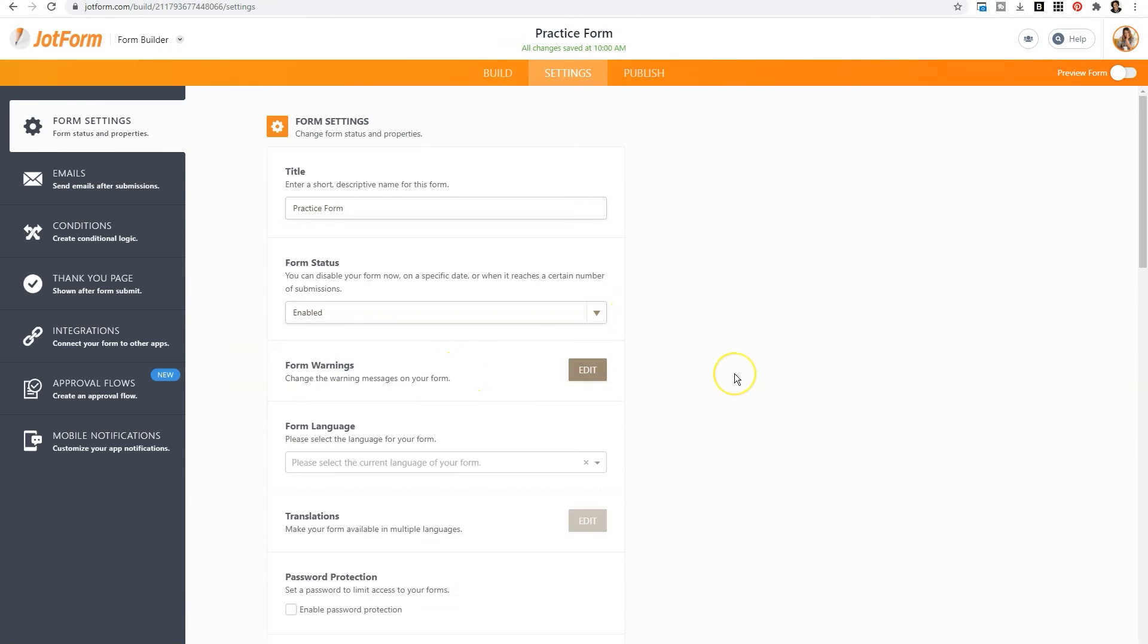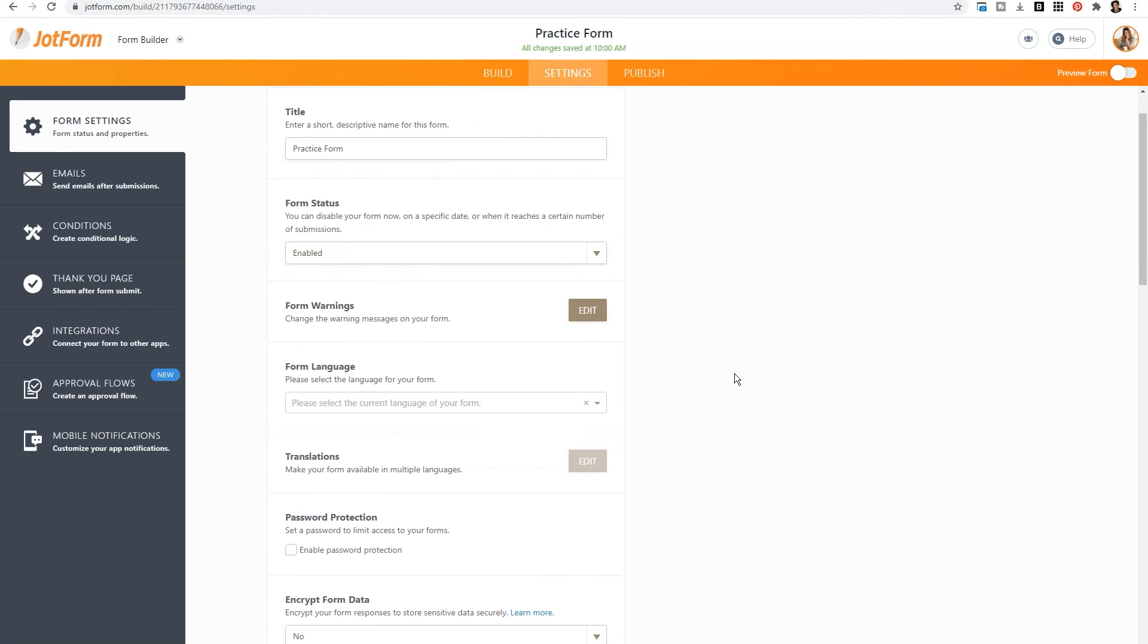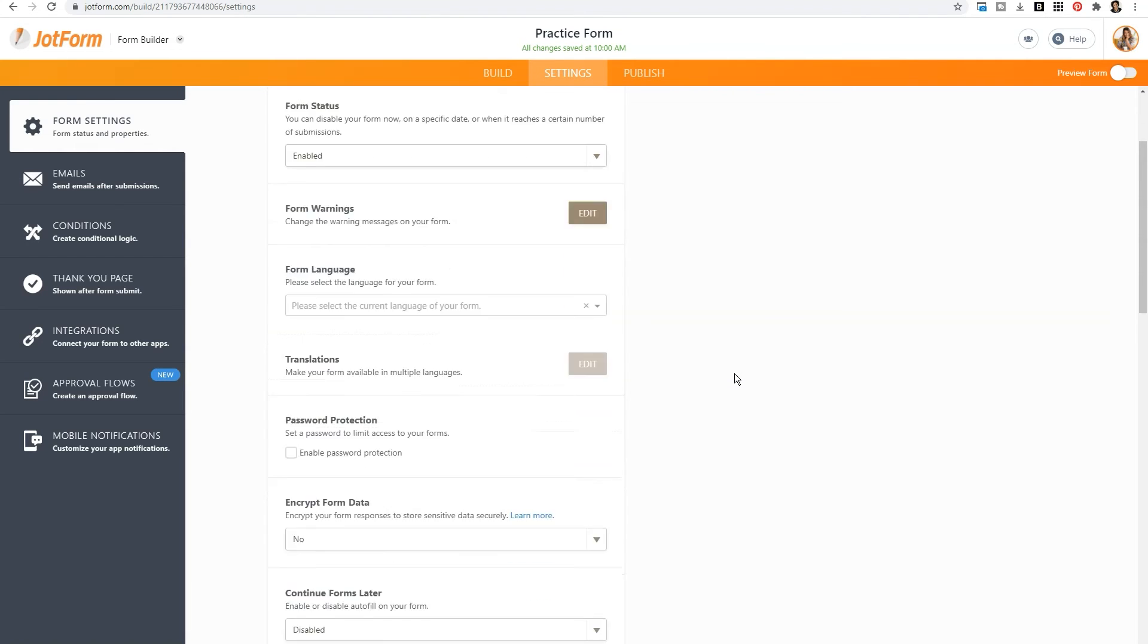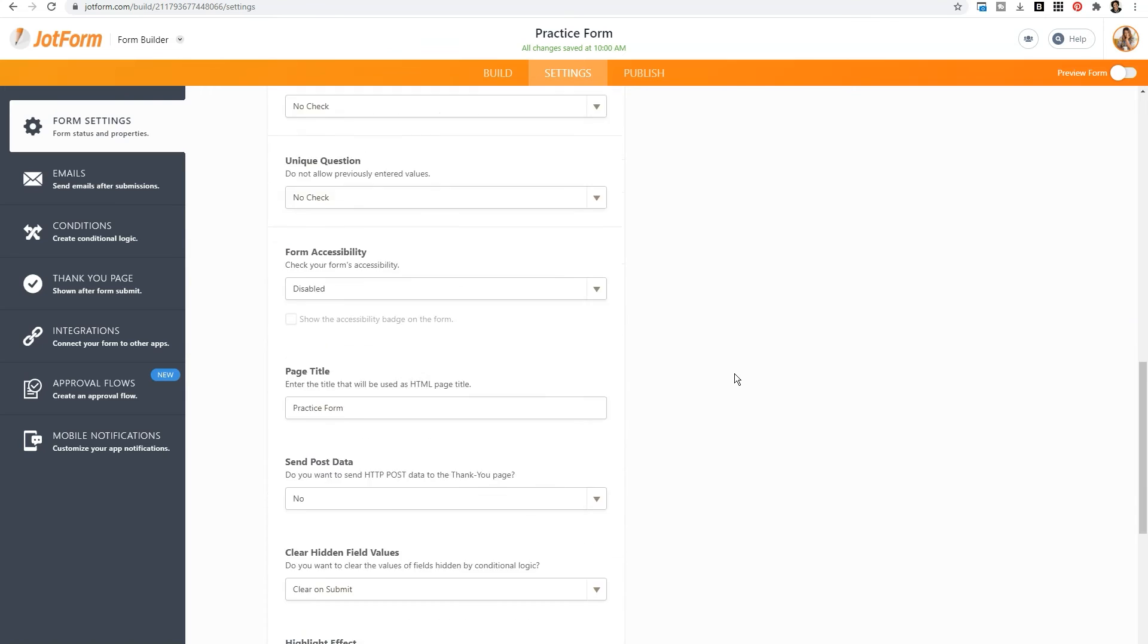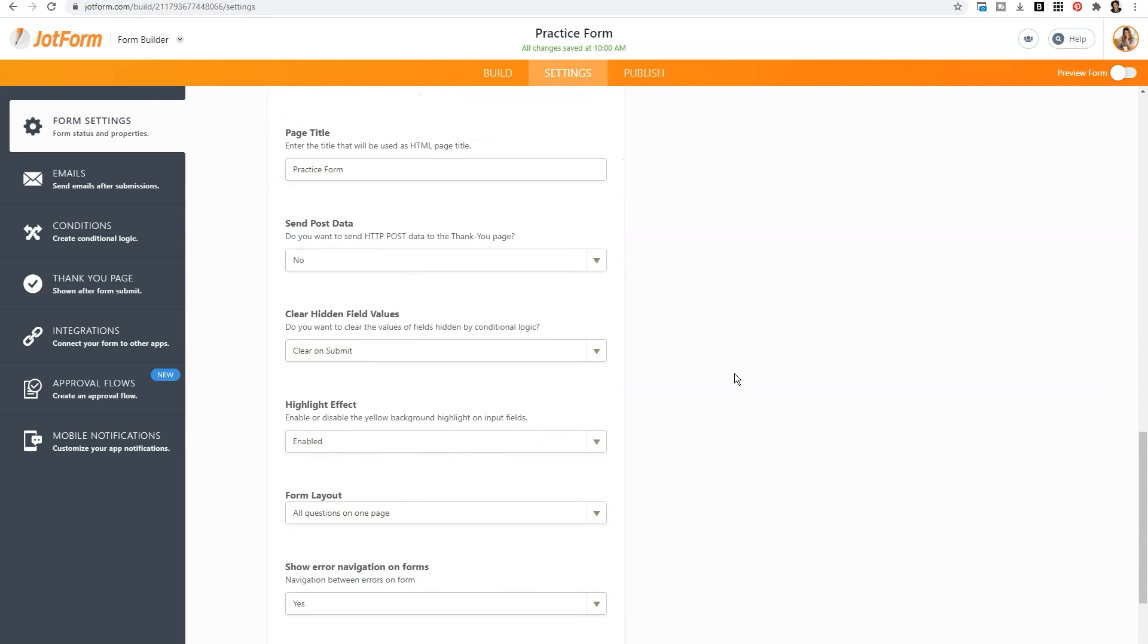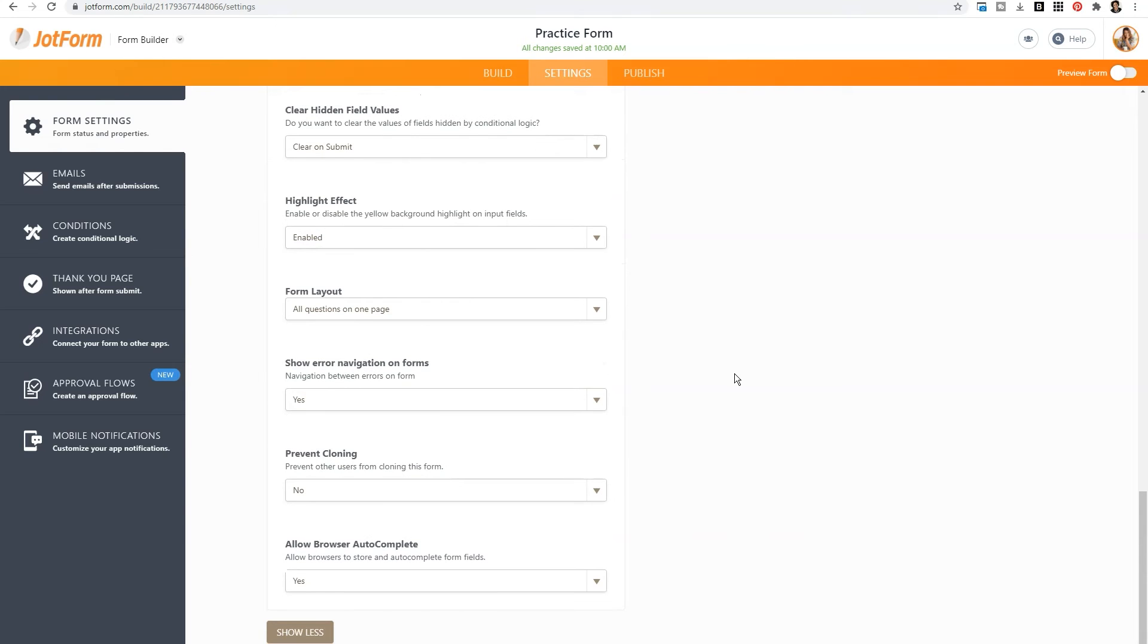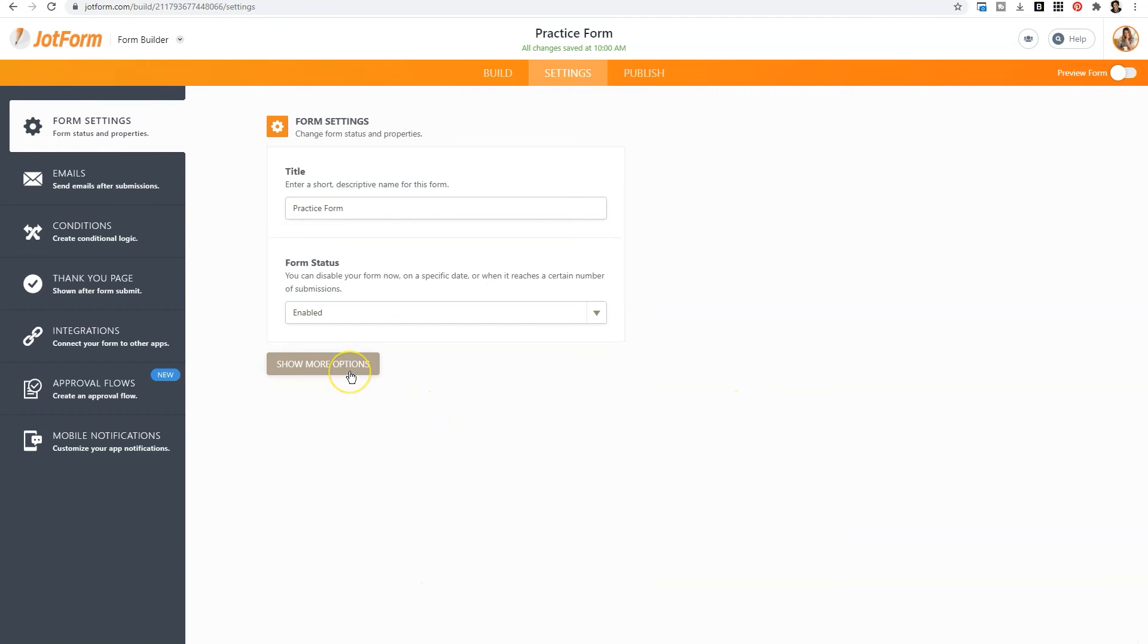If you want more options, you can click there and you can translate your form into multiple languages. You can password protect your form. You can even encrypt your form responses. So these are so many different things that you can add to your form in addition to the basic settings. So if you're looking for something more complicated, again, all you need to do is click on show more options.